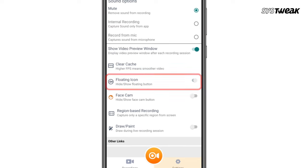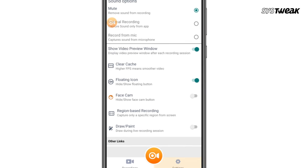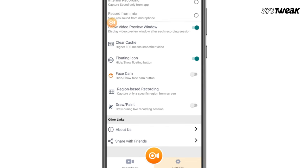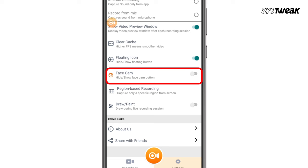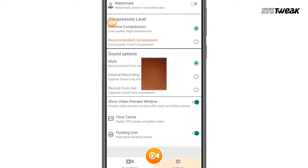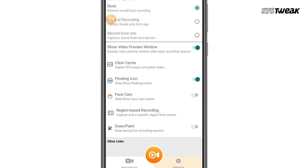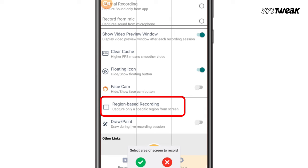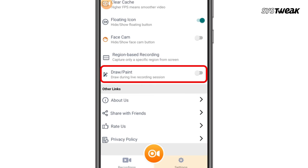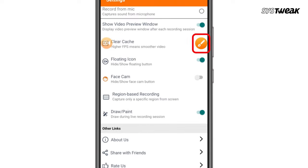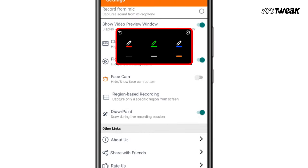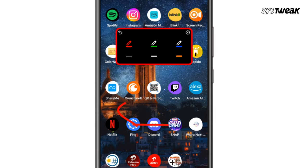The floating icon offers quick access to pause and stop recording, and you can turn it on and off as needed. If you want to include a selfie camera while recording, enable that toggle too. You can even select a specific region to record. One of my favorite features is the Draw Paint tool — when enabled, an additional floating icon lets you highlight anything on the screen in different colors during recording.